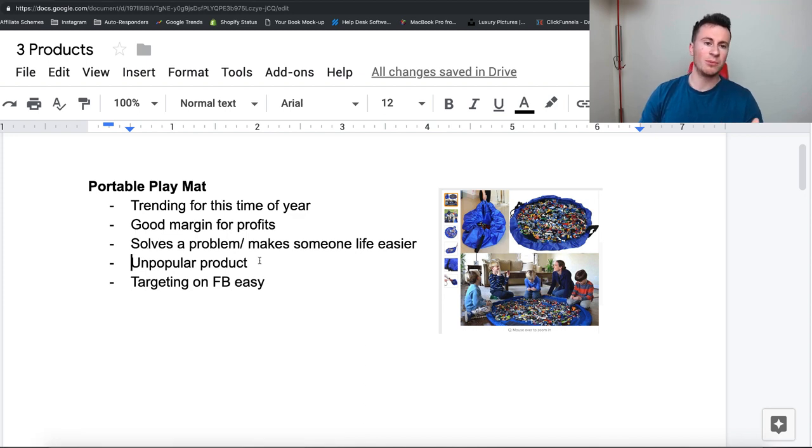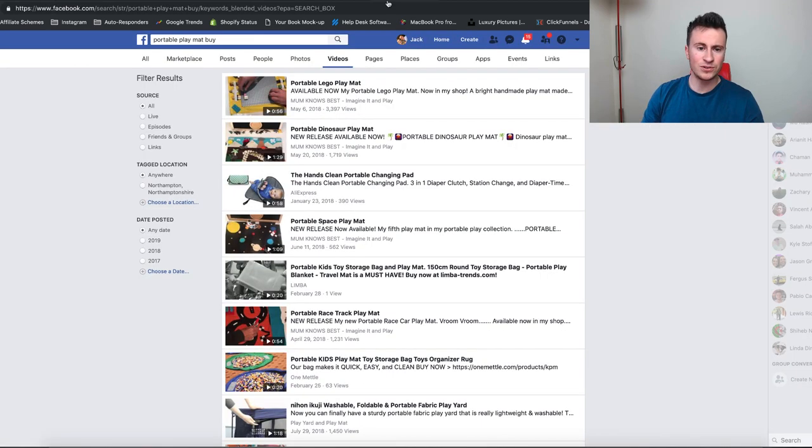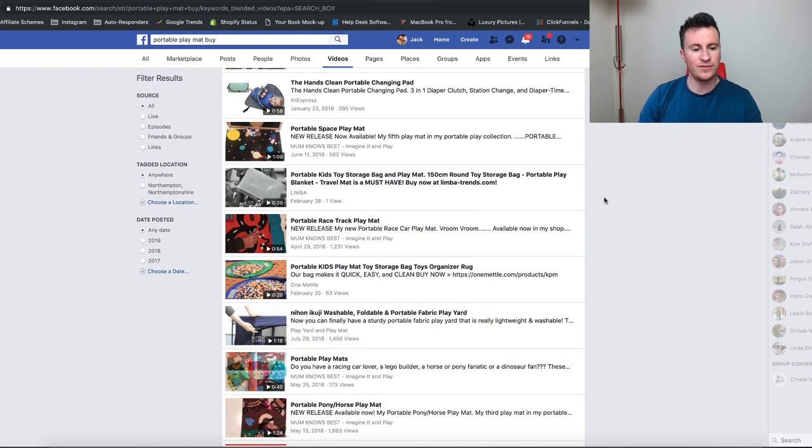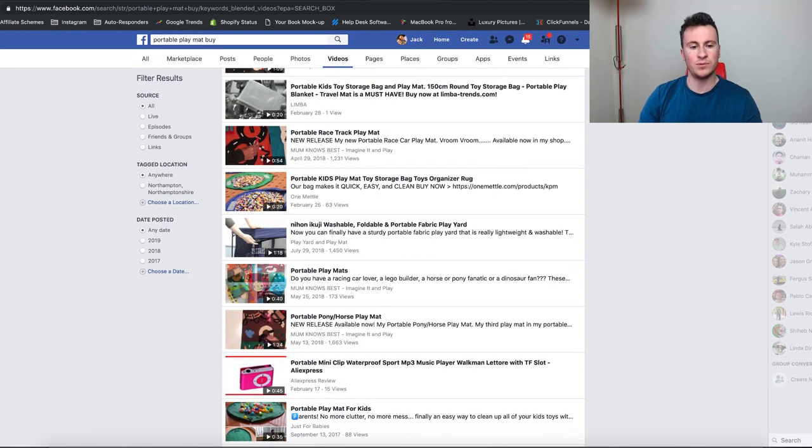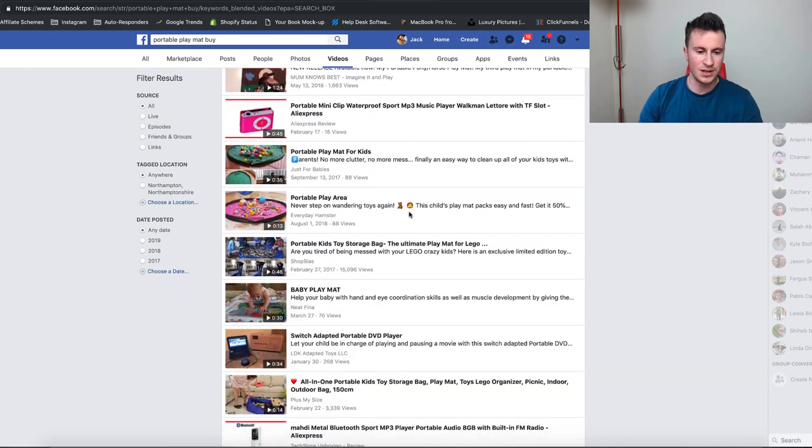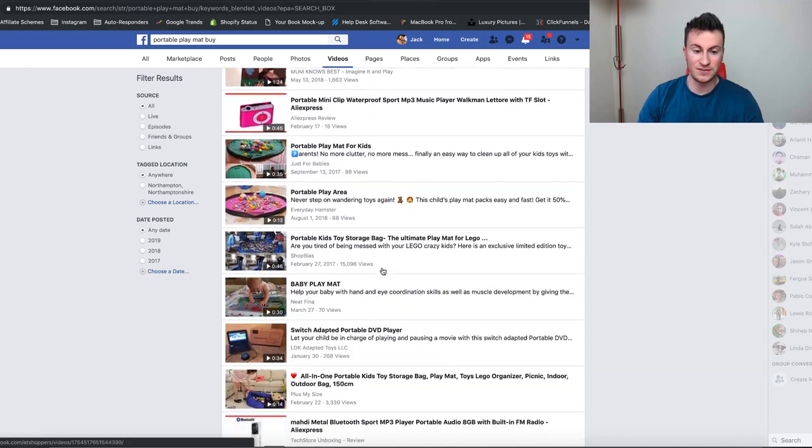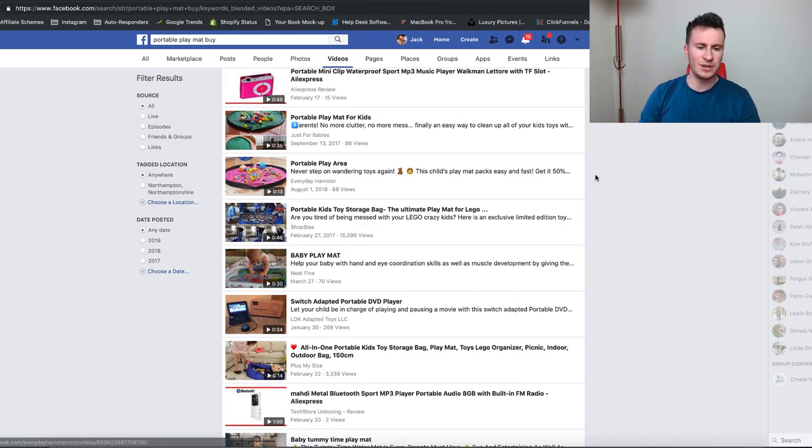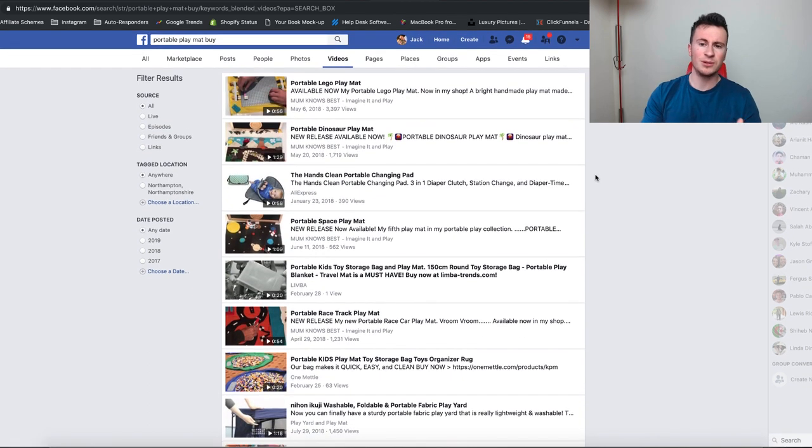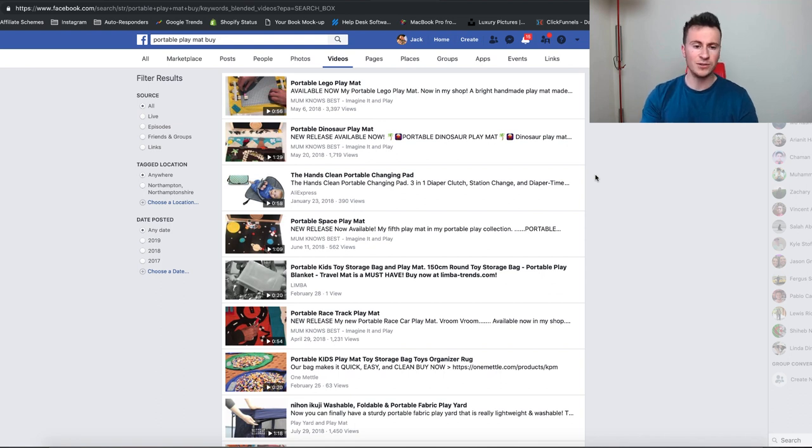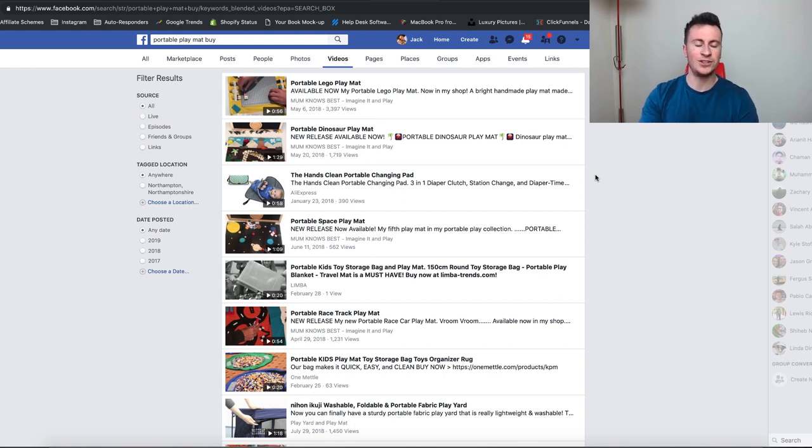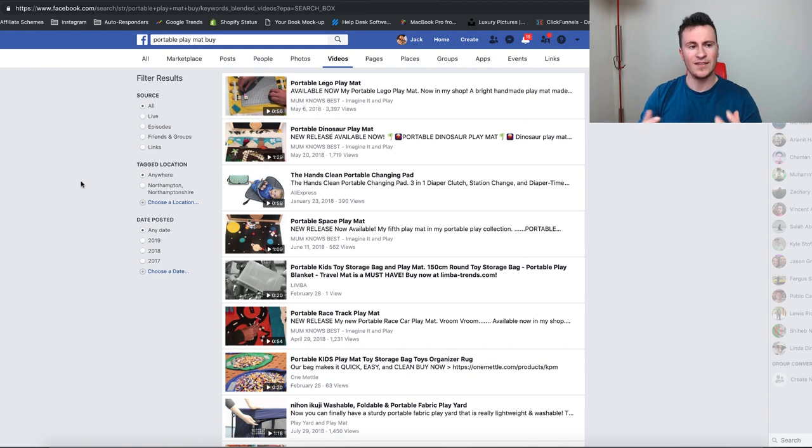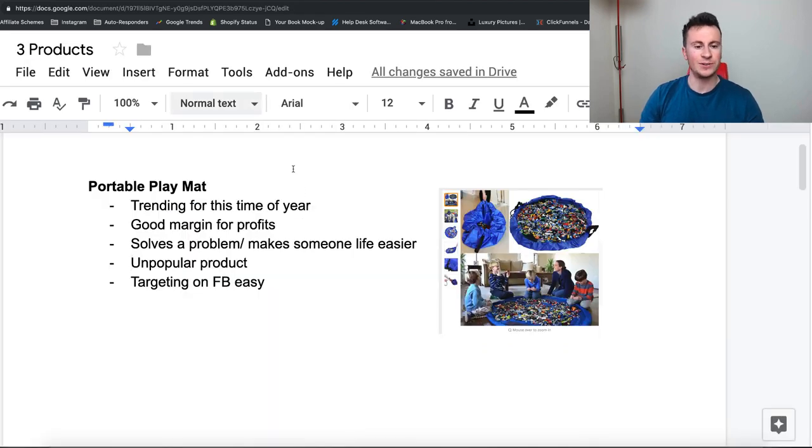So I think achieving a purchase price of under fifteen dollars should be no problem if done correctly which we're going to touch on later by the way. So good margin for profits, it solves a problem as I said it just makes a parent's life a lot easier. It's an unpopular product as well so I did a few searches on Facebook to try and find somebody else selling this product and I couldn't find many people. So there was one here but as you can see 63 views. This one's fifteen thousand views. There's no one with significant kind of domination with this product if that makes sense. When it comes to typical dropshipping products you'll usually find quite a few people selling the same thing. So to sell something new in a niche is always a good thing on Facebook because if you can be the first person to do it then it's just a fresh ad in somebody's mind and therefore they're more likely to engage with it which is always going to be a good thing advertising on a social media platform.